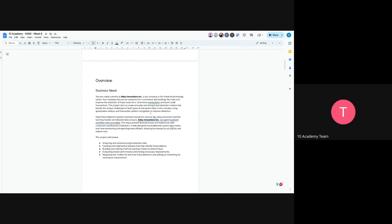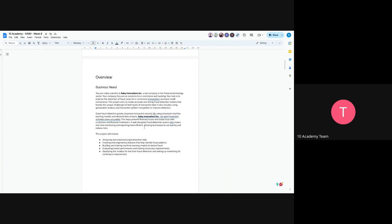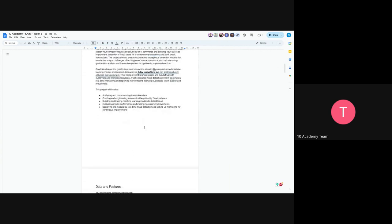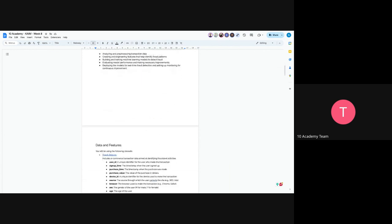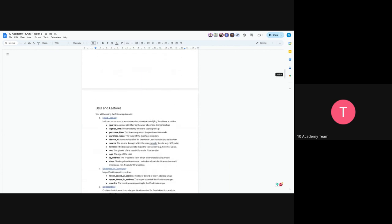This project will involve analyzing and preprocessing transaction data, creating and engineering features. For example, you have to create features from data, create features for different columns, and evaluating model performance and also deploying models for real-time fraud detection, and setting up monitoring and continuous improvement for those models.